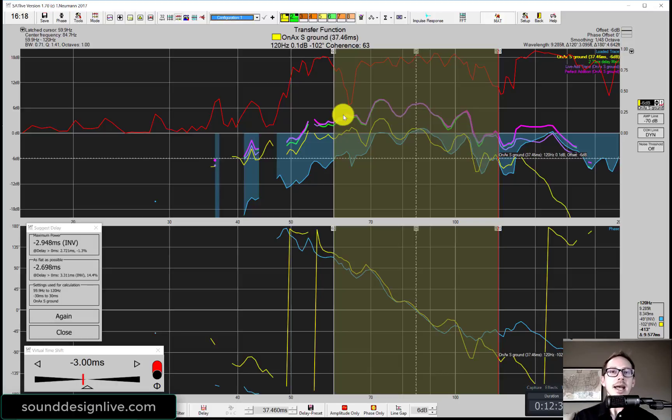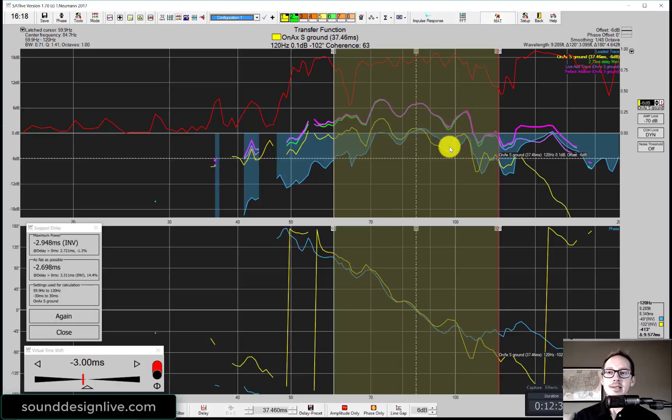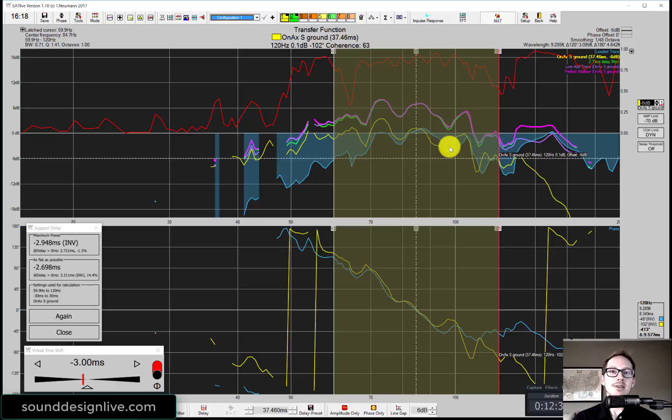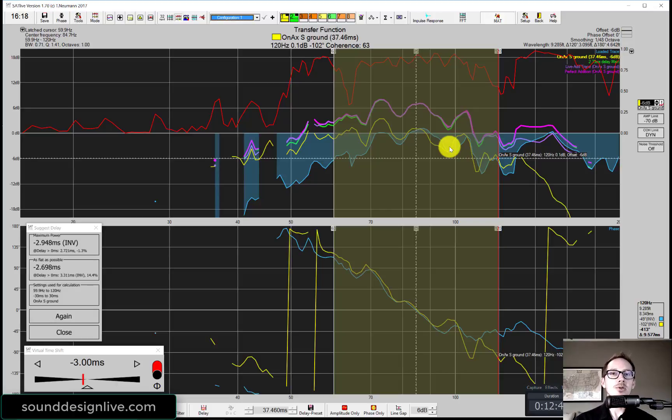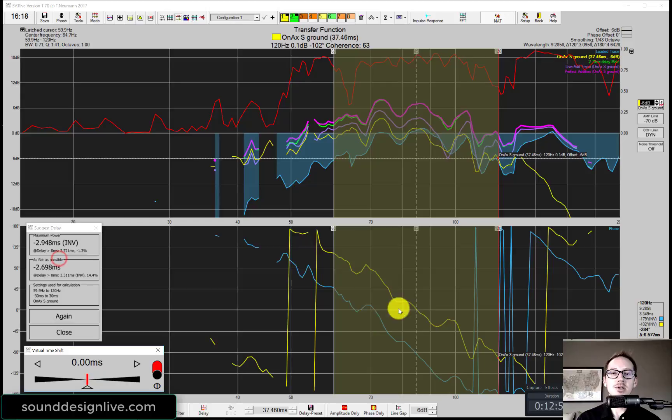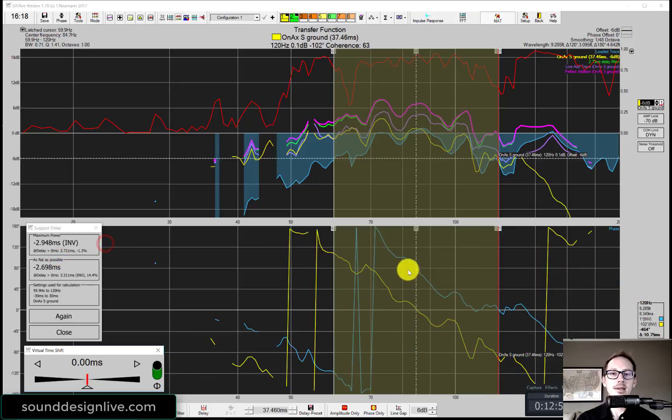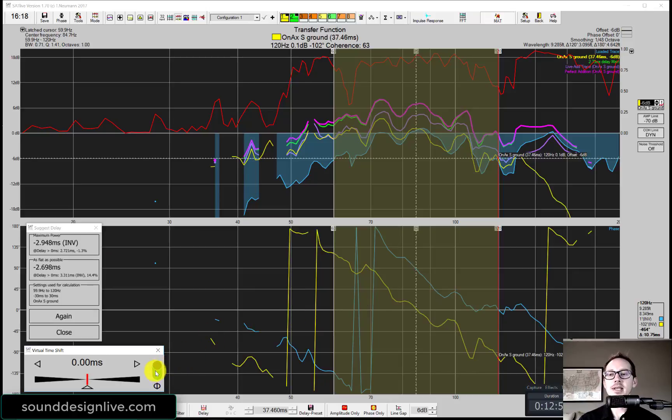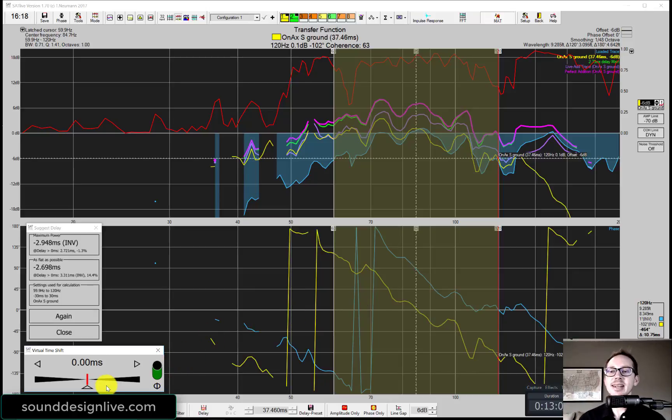Now this is the method I usually use in the field, because if you use the first method where you're trying to make the pictures match, it takes a little bit longer. Plus, you have to try some different things. In this case, if I wanted to find out if there was a polarity inversion, what I would need to do is switch from delaying the sub to delaying the main.